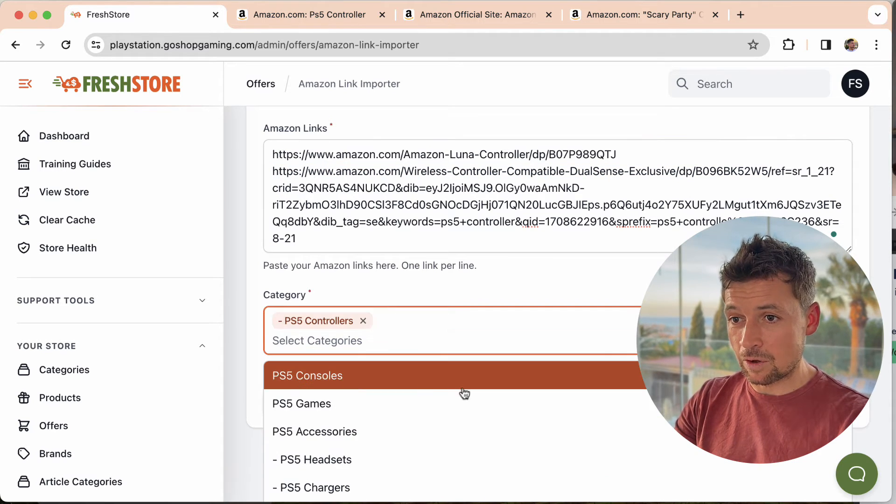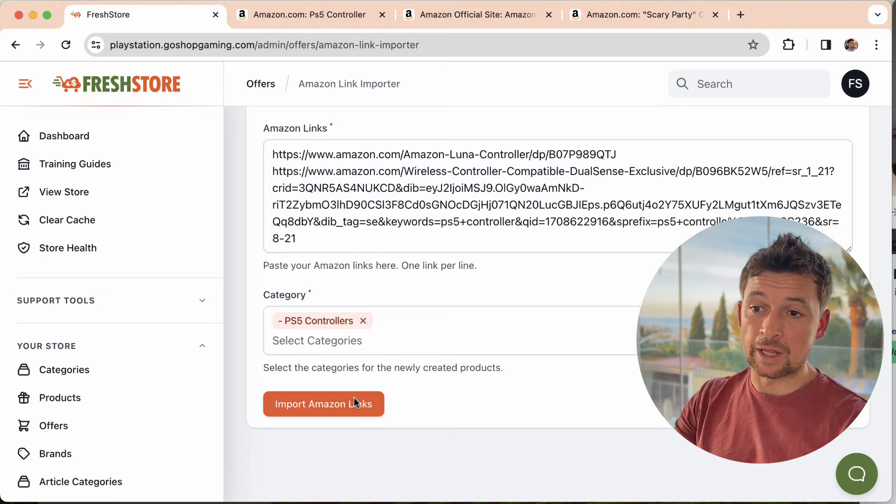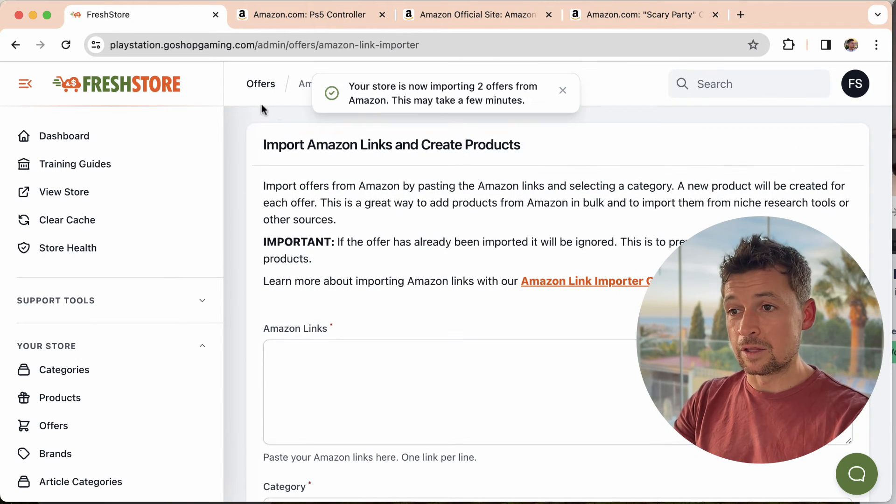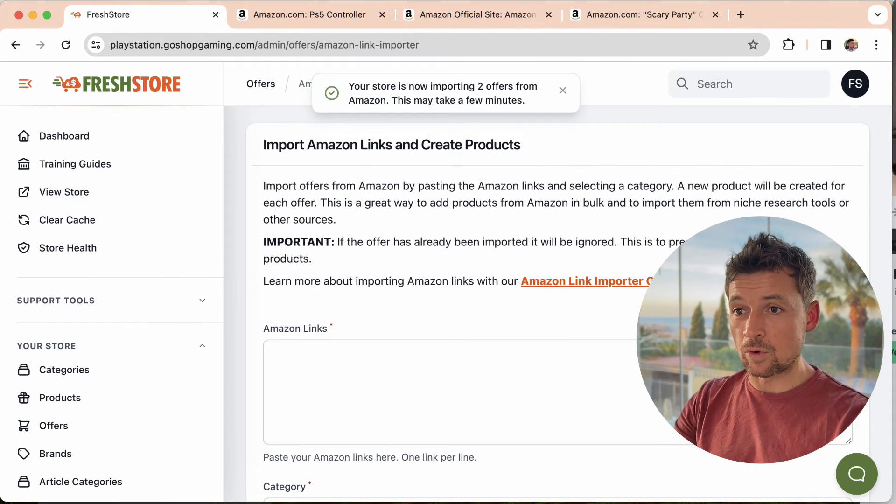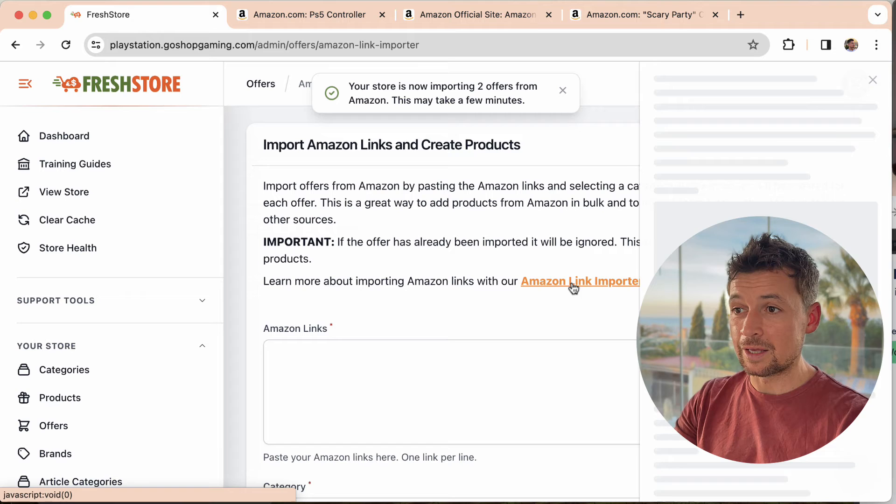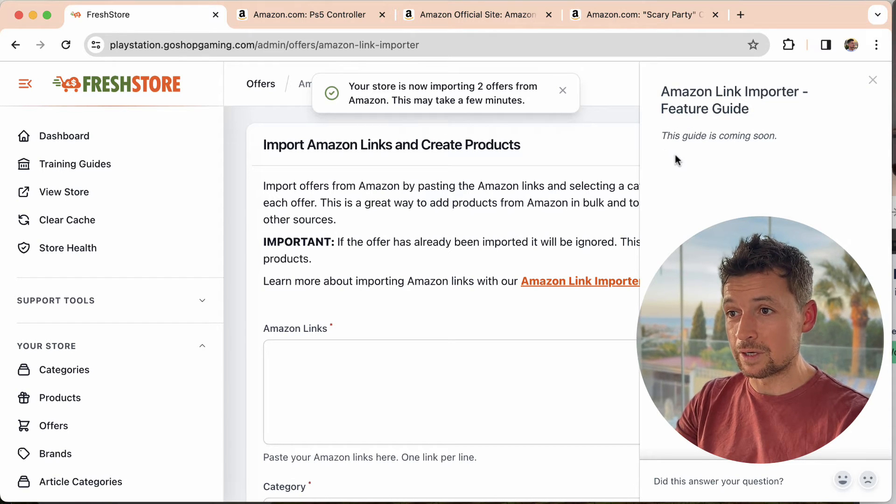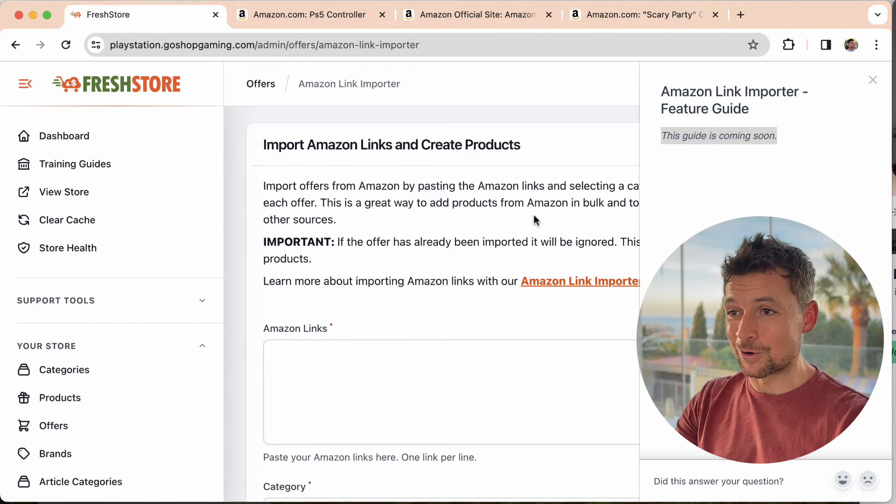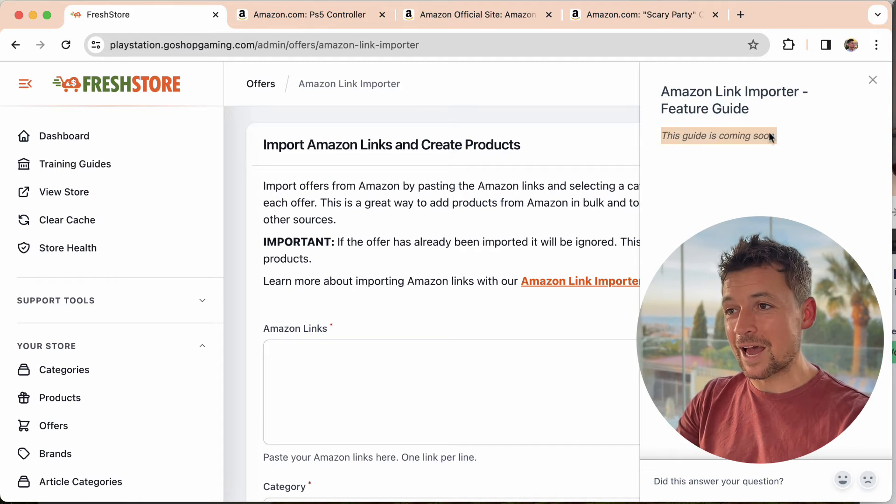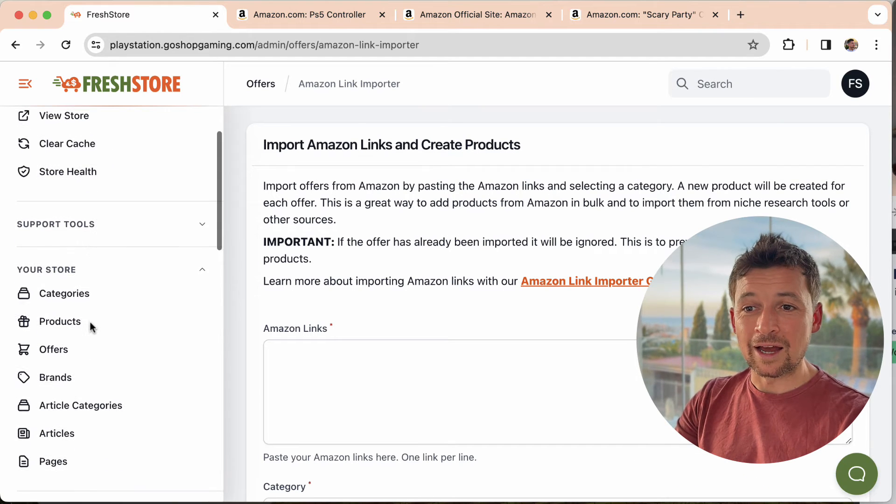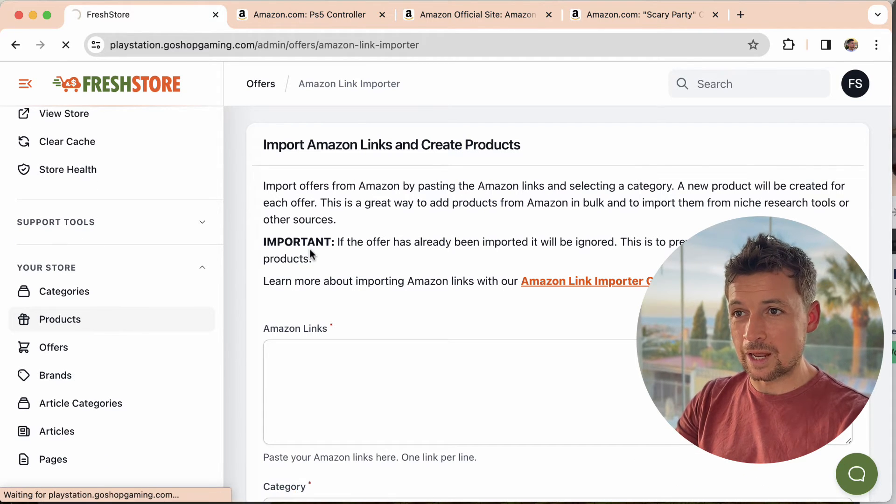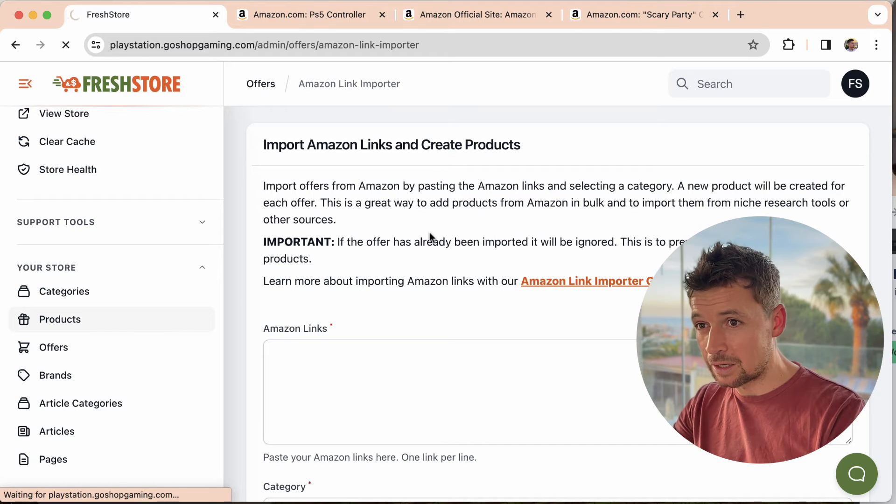Choose the category. So I'm going to go for controllers and I'm going to click import. And it's as simple as that. The products will now be imported in the background. We do have a guide here as well, so you can click on that and you can read. Oh, it's coming soon because I'm recording the video at the moment, but there will be a guide there.